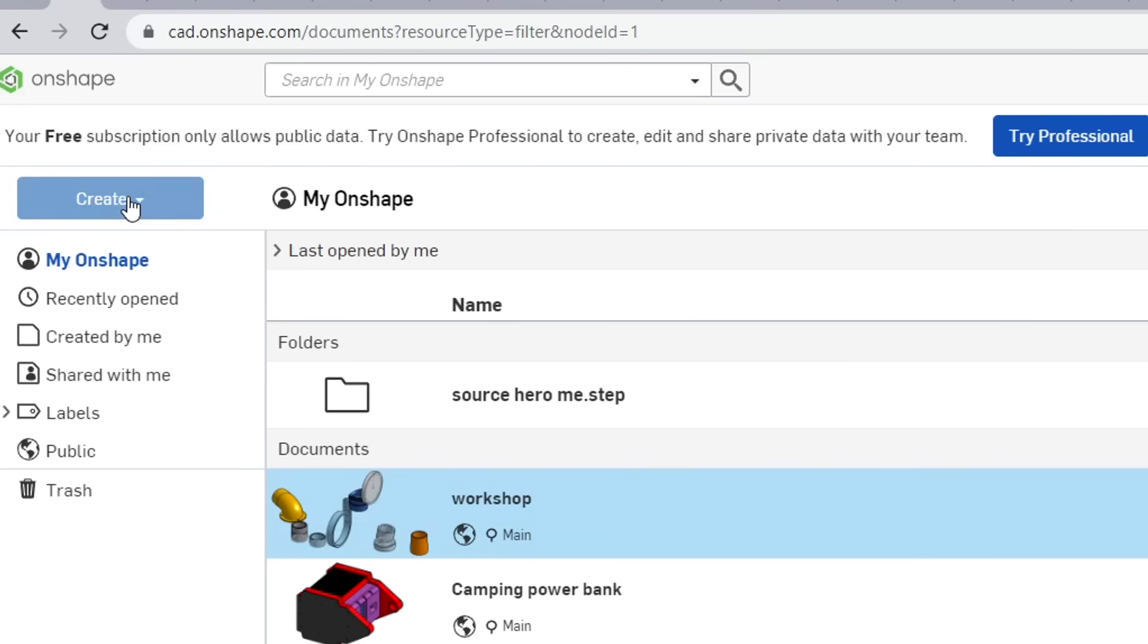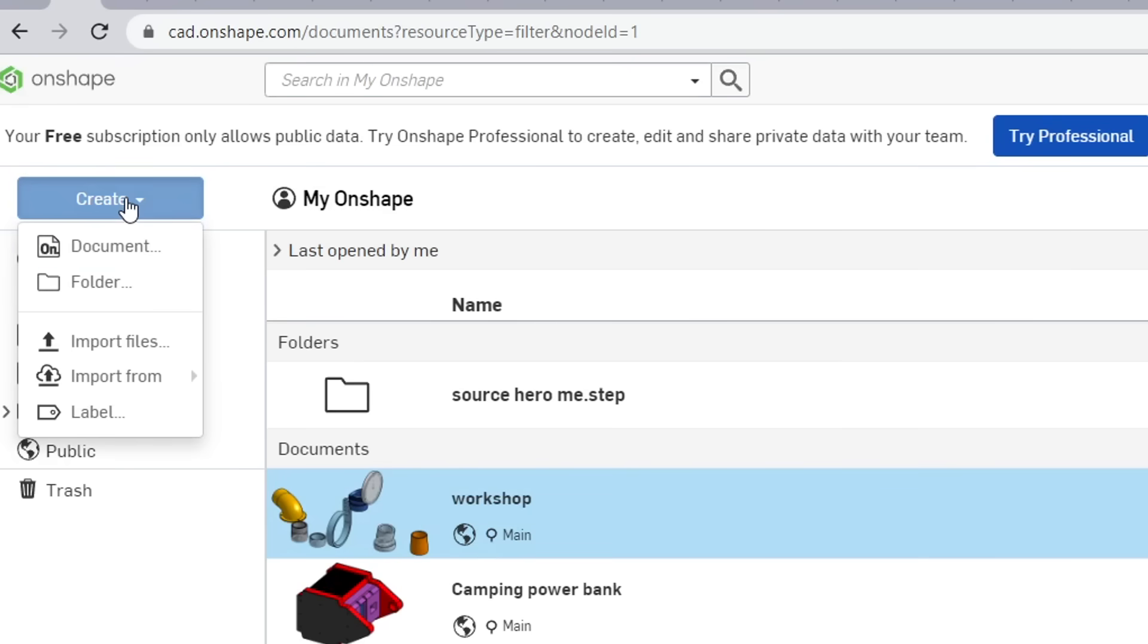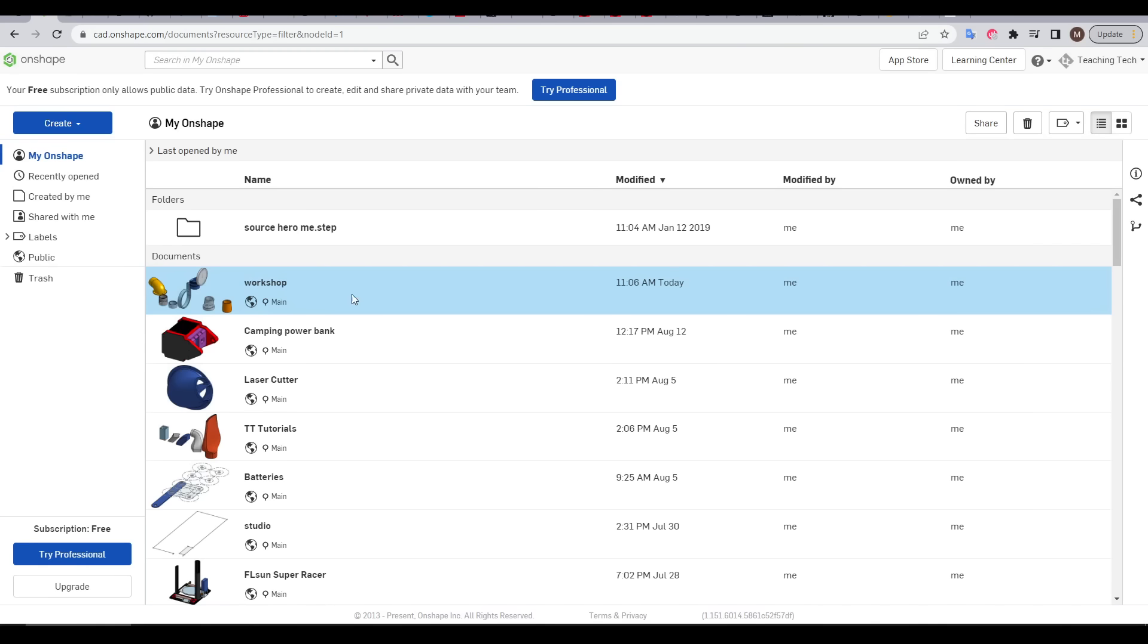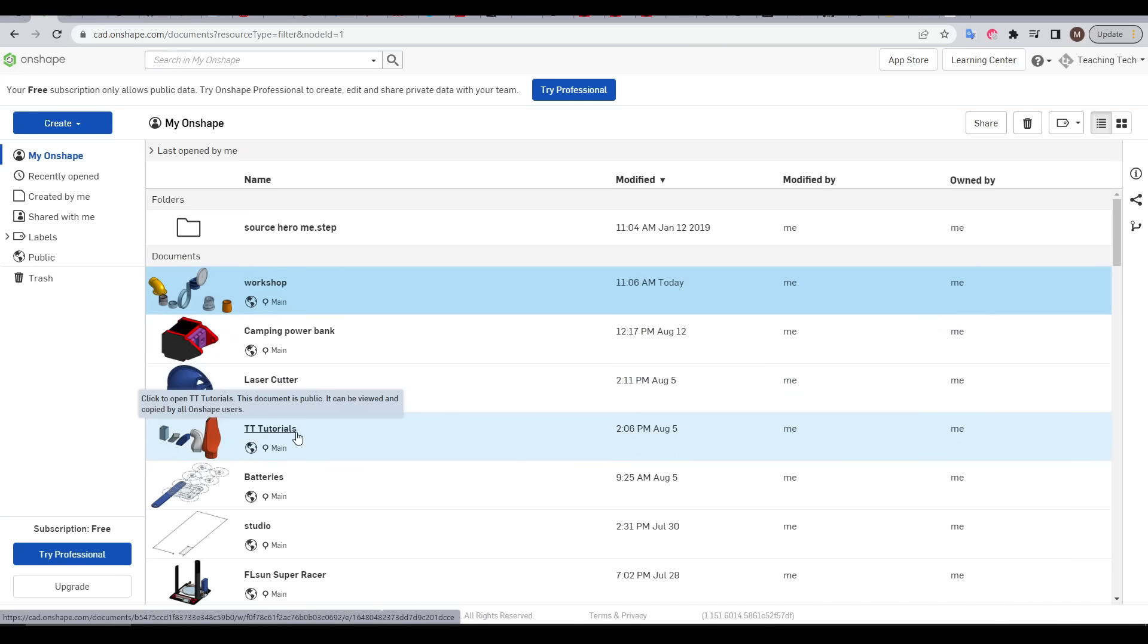If you are starting from scratch you can always go to create and then document. But to make your life easier I'm going to add this tutorial with the others and you can find the TT tutorials document linked in the description.